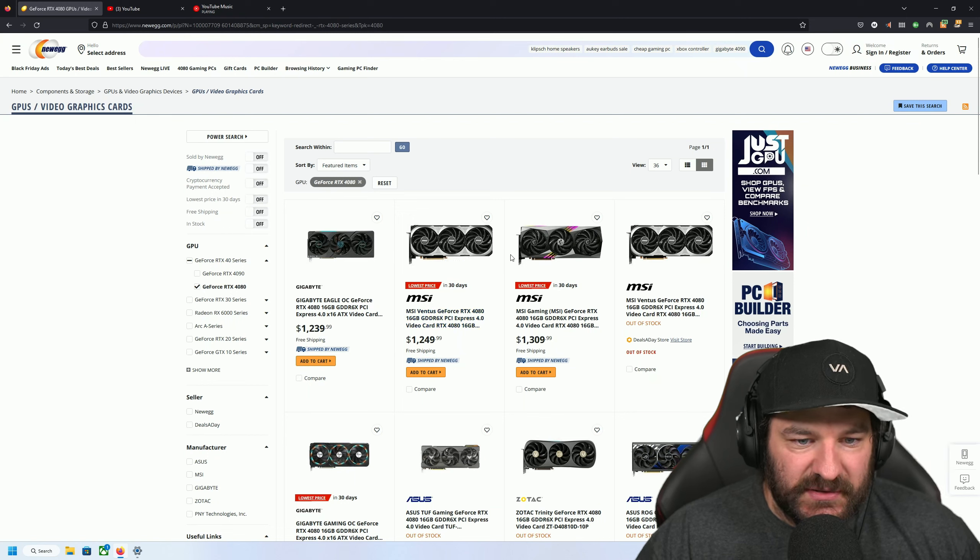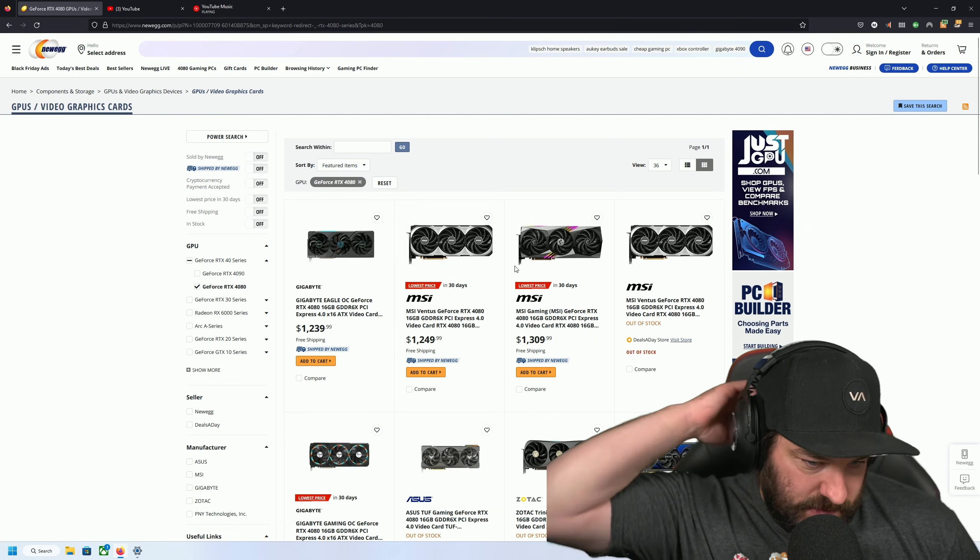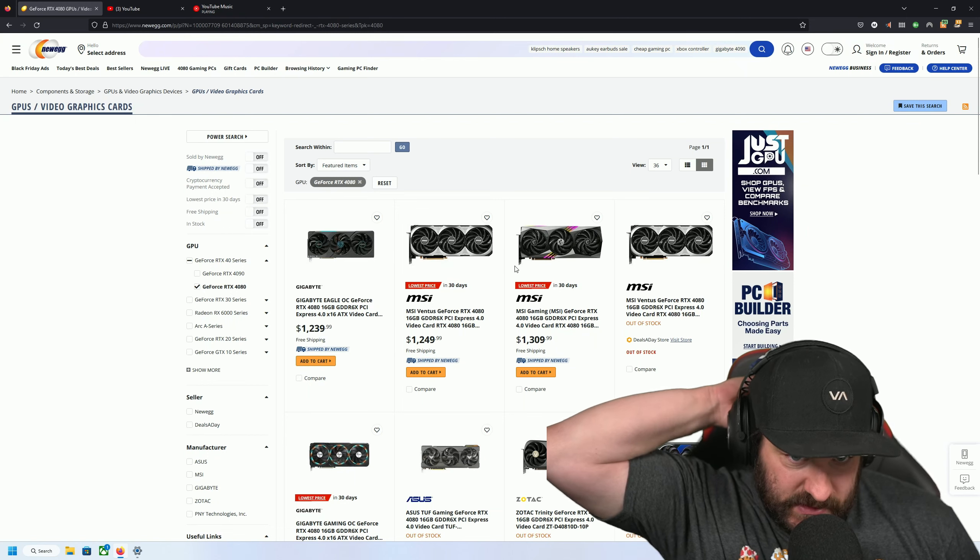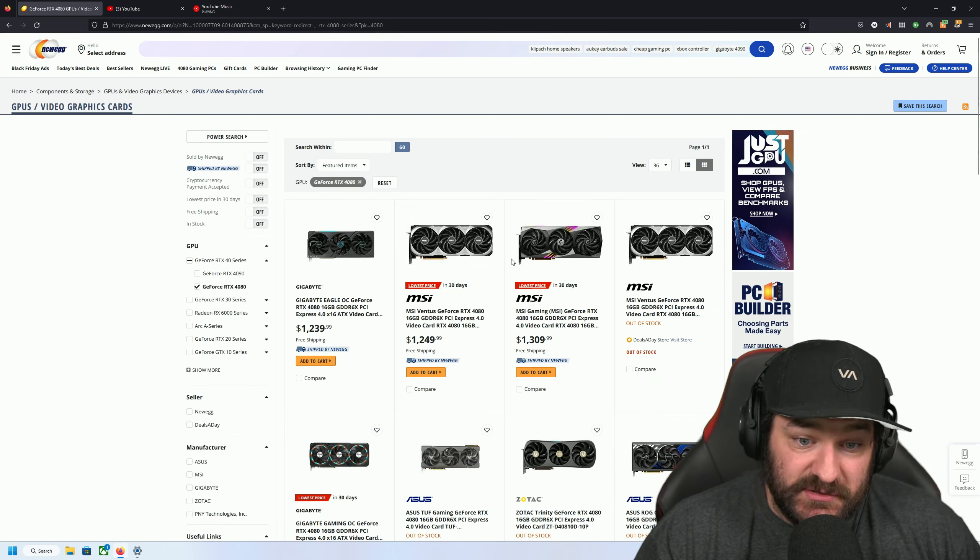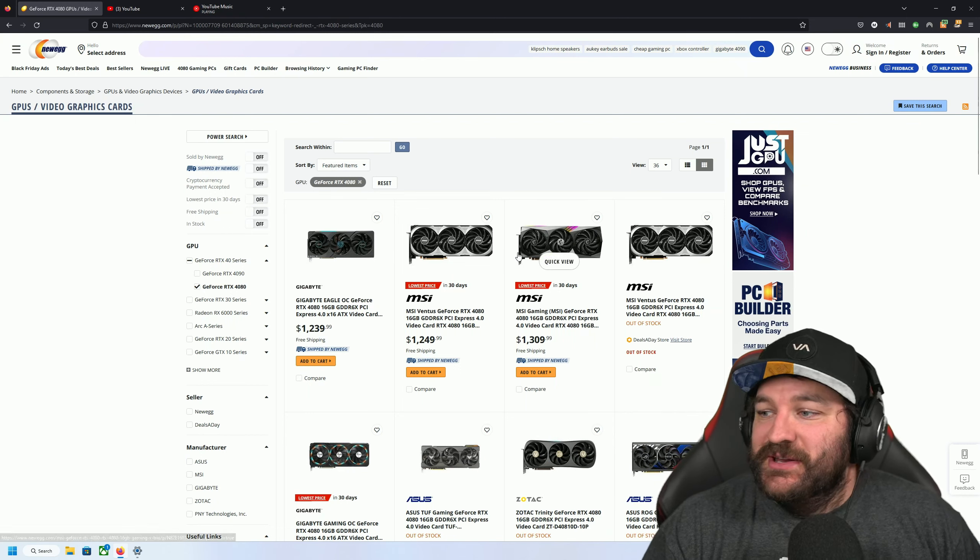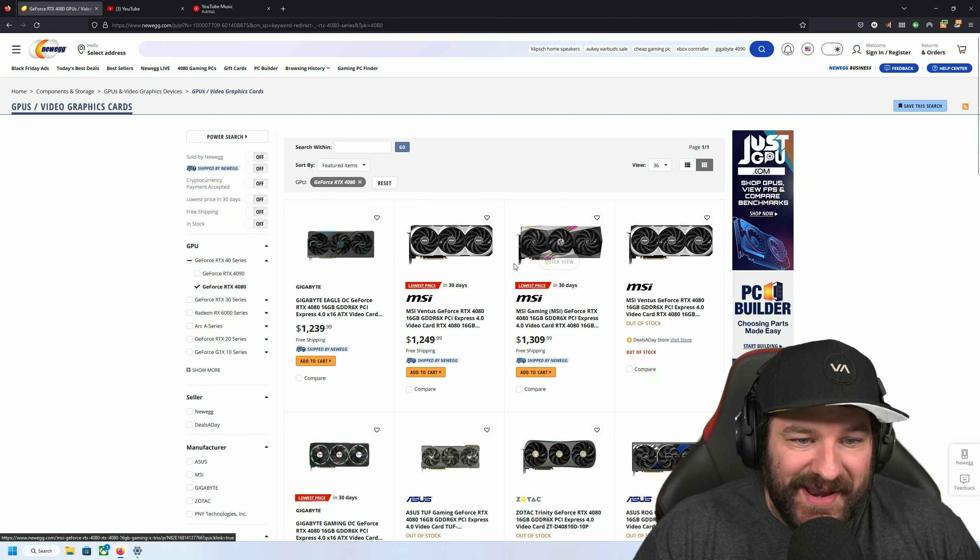Well, it doesn't tell you that they're... They didn't tell you what their price used to be, but holy shit man, the 4080s are going down.